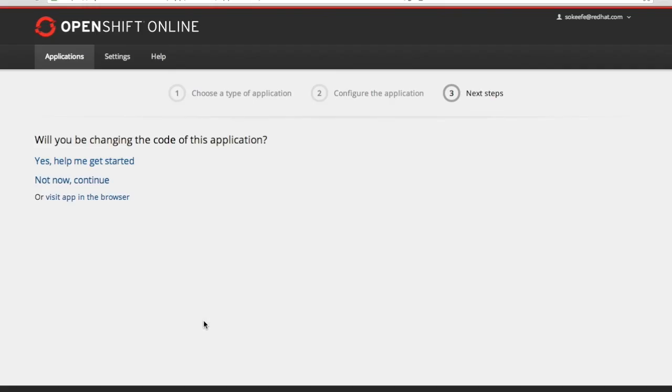Now we get to the next steps tab on getting started and we don't need to make any changes now so I'm going to hit not now.